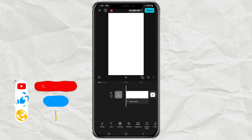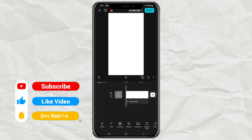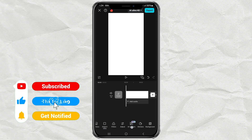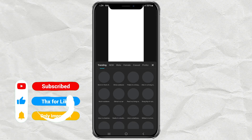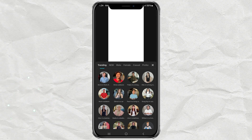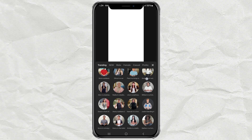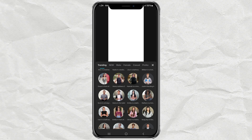Alright, I'm already inside my CapCut project with a white background. Now, look for the AI Avatars menu. There are tons of avatars here, so just pick one that fits your video style.